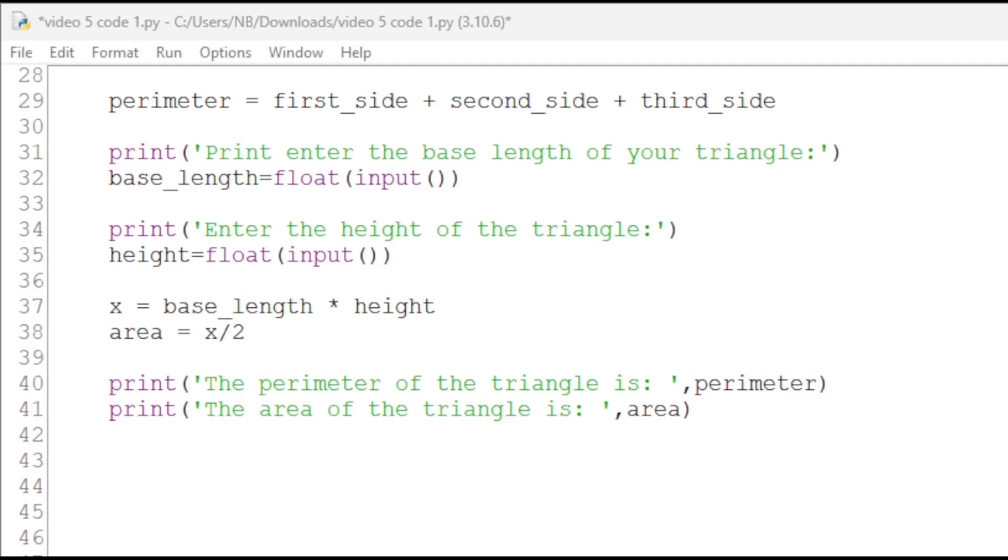So, the way a function works is it's almost like its own file which we can call when it's necessary. So, the triangle function can be called in our code whenever we need to find the area and perimeter of the triangle.